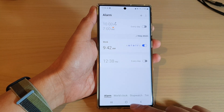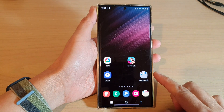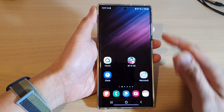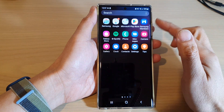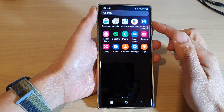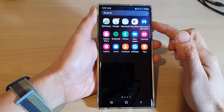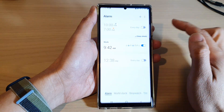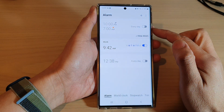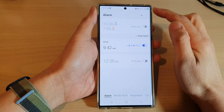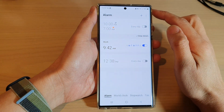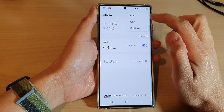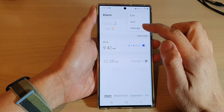First, tap on the home button to go back to the home screen. Then swipe up to go into the app screen, and in here open up the Clock application. Next, tap on the option key and then tap on Settings.